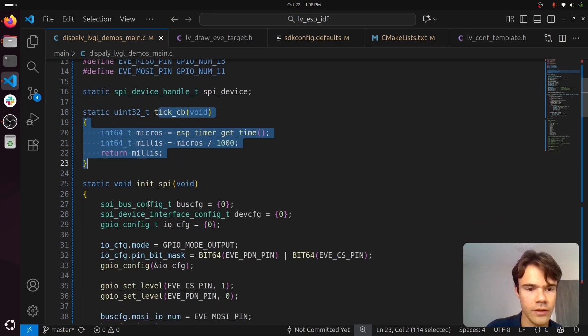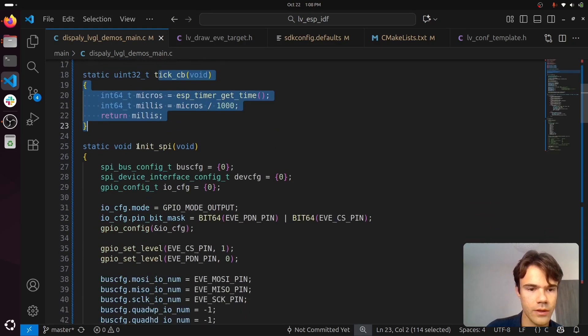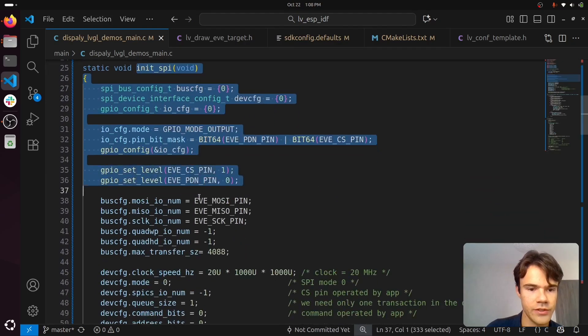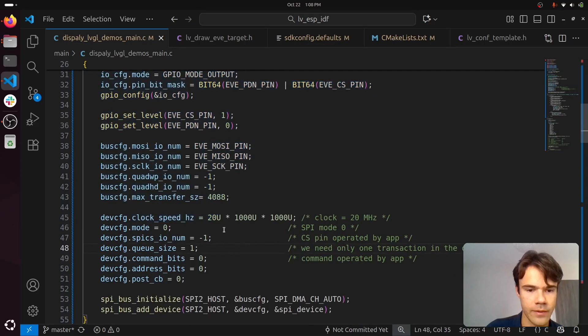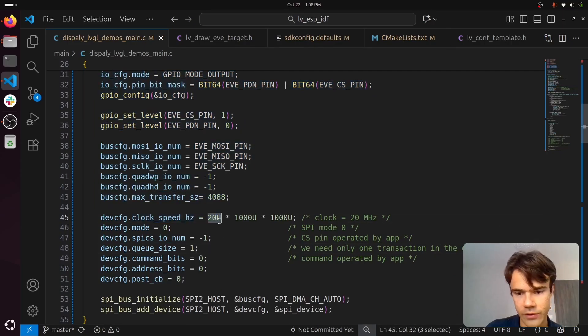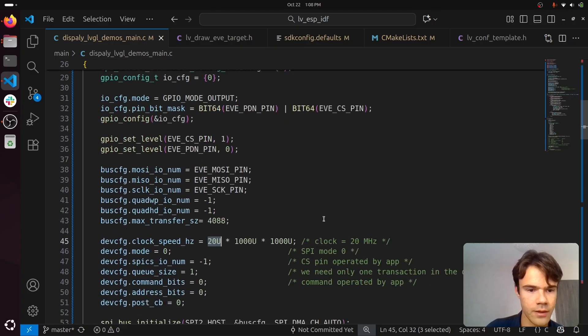Then you initialize your SPI. You can use 20 MHz reliably for the SPI clock speed.